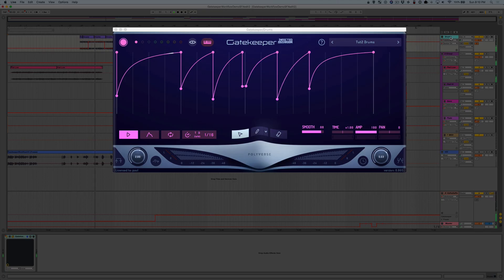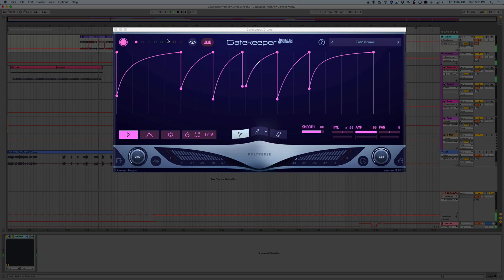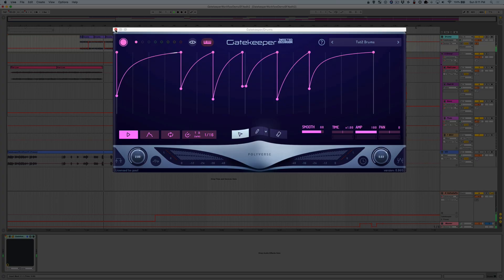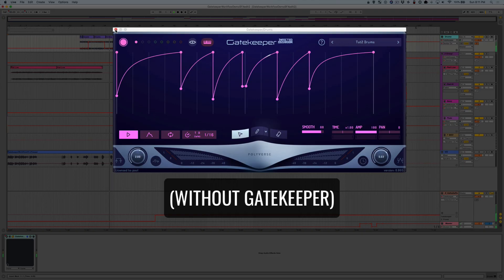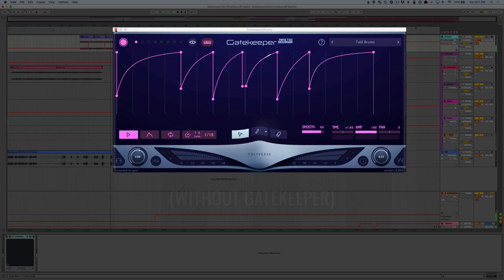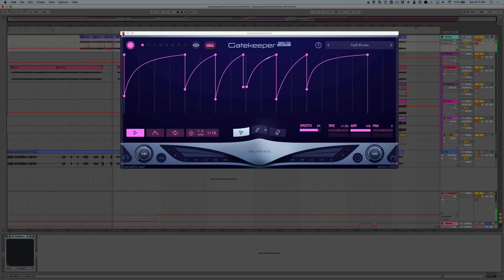As you can see, the curves of this envelope match the contours of the drummer's audio. Once again, here are the drums without Gatekeeper. And here are the drums with Gatekeeper.